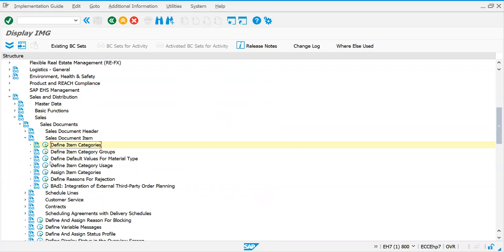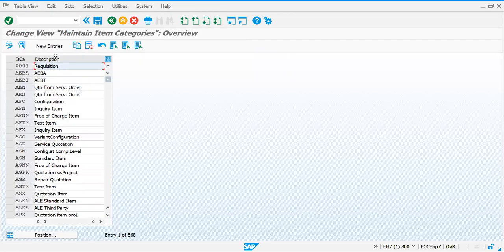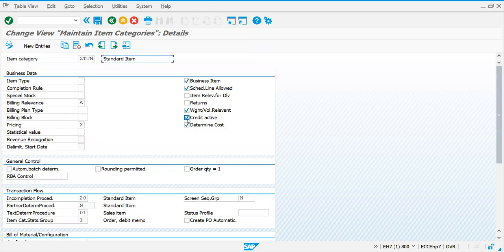At your customer place you may find some requirements. For example, for this item category - it is copied from TAN so credit check is active. When you determine this item category for your material, credit is active. But at your customer's place you may find a strange requirement: for certain materials you don't need any credit check - you can allow them to order, maybe slow-moving items not that much influencing your organization's revenue.